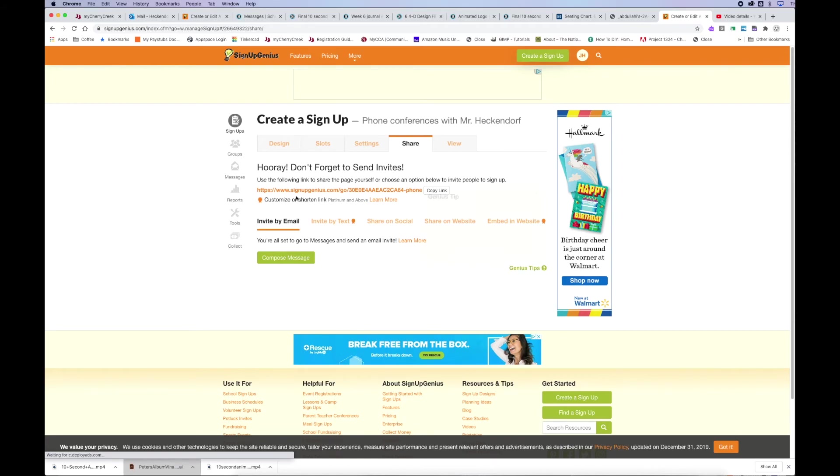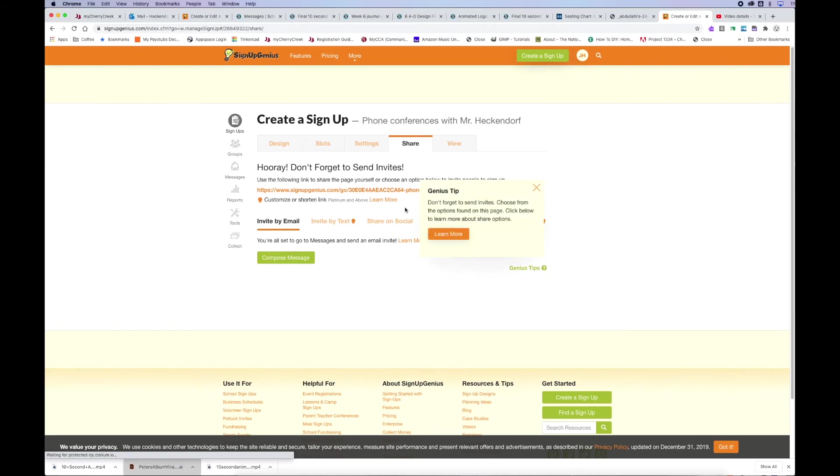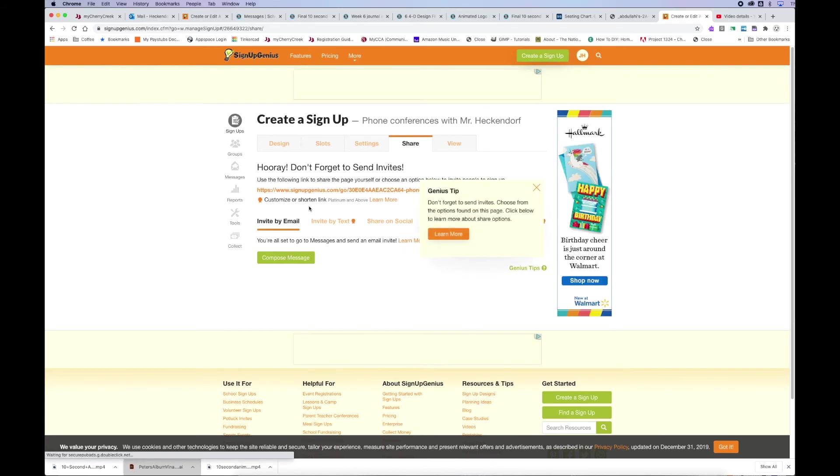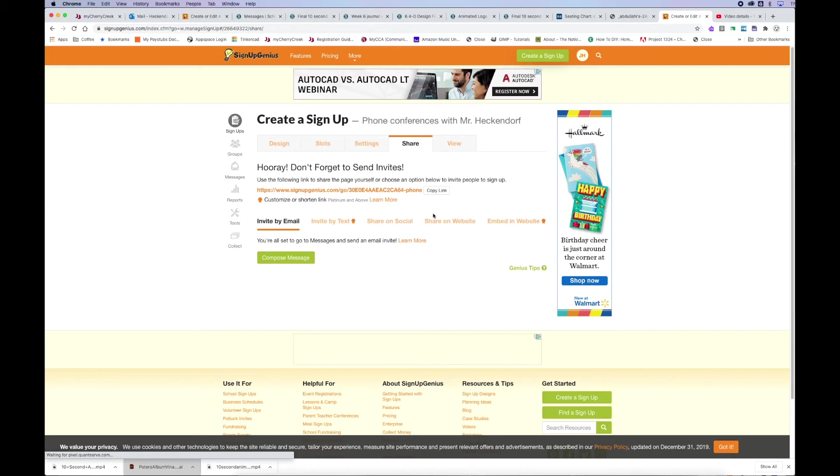After I click publish, I now get an option to copy and paste the link. So, that's the copied link that I'm going to use in my email out to parents.